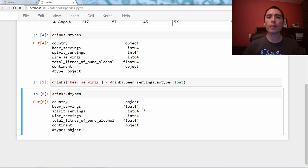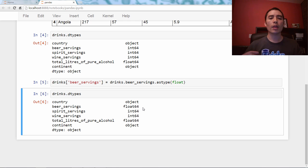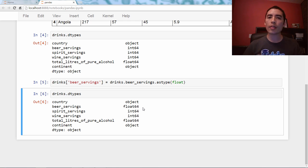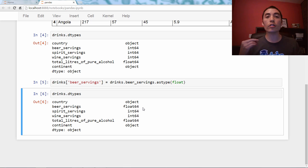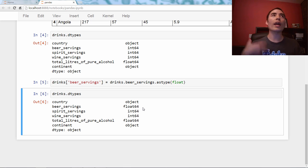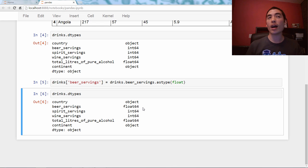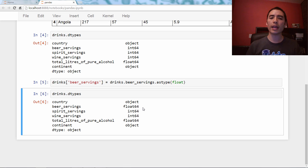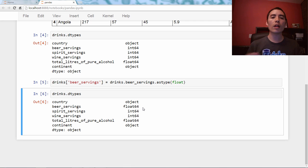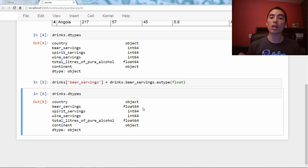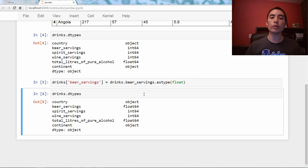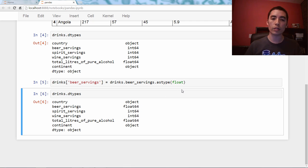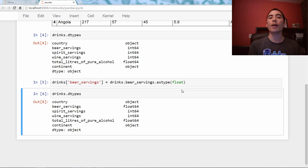Now, you might be wondering what's the usefulness of that, and it's not the most useful example, I admit. You'll usually do this when, for example, you have a data file where the numbers are stored as strings. So when you read it into pandas, they're strings, but you want to do math on them. Well, to do math on a column, it has to be a numeric type, and you'd use something like this. You'd name the column as type float. So that's the more common use case for that.